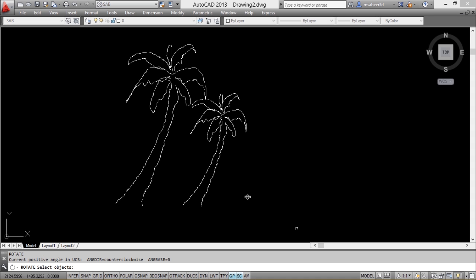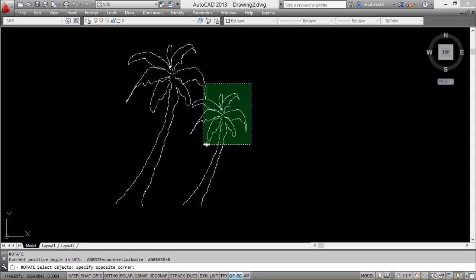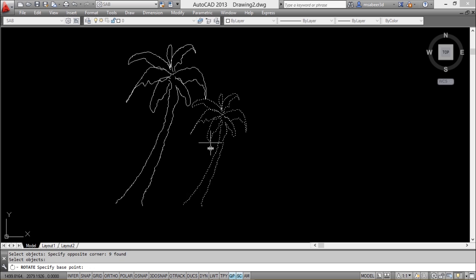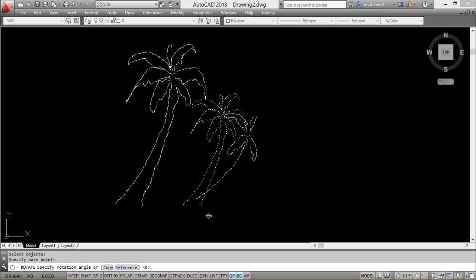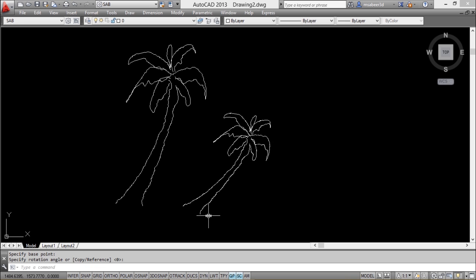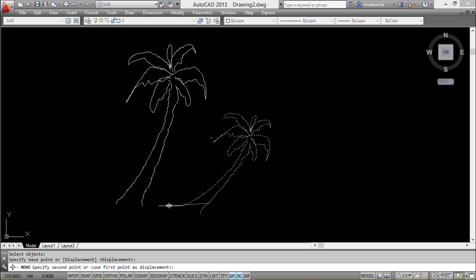Next, I'll rotate the copy using the rotate command with this as a base point, and I'll give a small rotation. I'll move to keep it slightly towards the first tree.